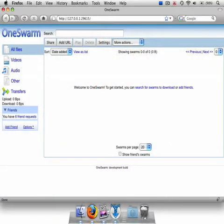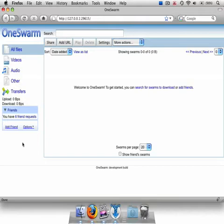Of course, all data sharing need not be private. OneSwarm also allows users to advertise data for sharing with friends directly.